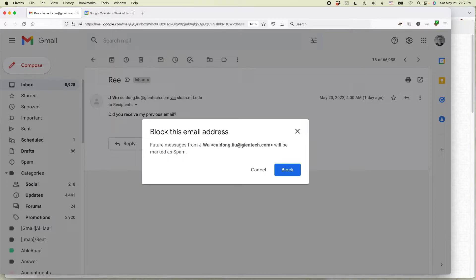If this is somebody who's a real person and all of a sudden all their messages are marked as spam, that's not an ideal situation. There's another thing you can do.